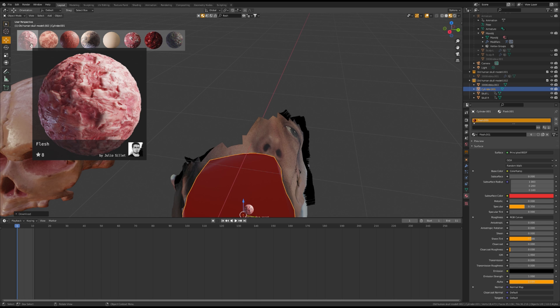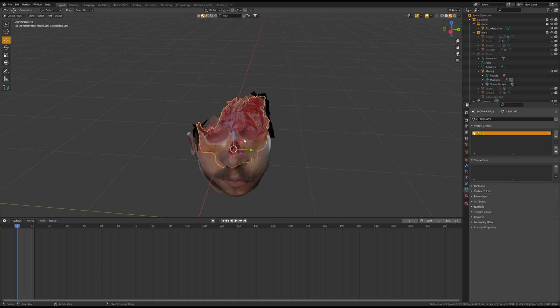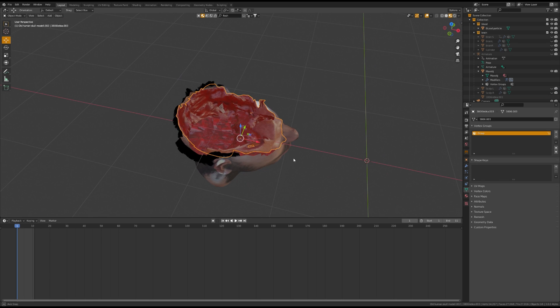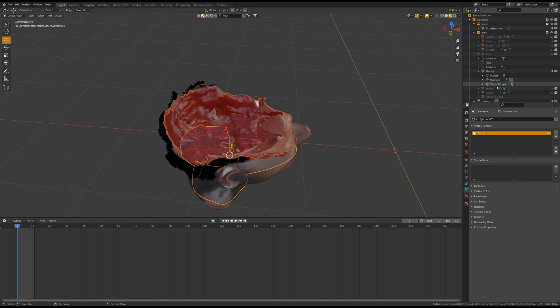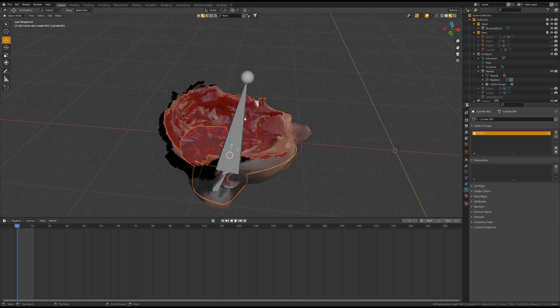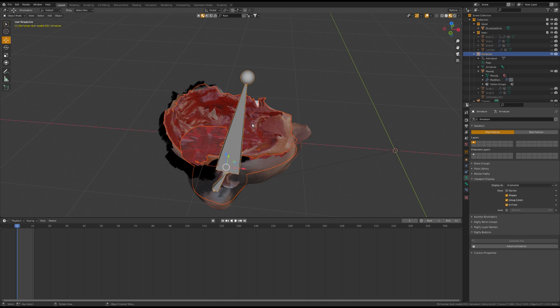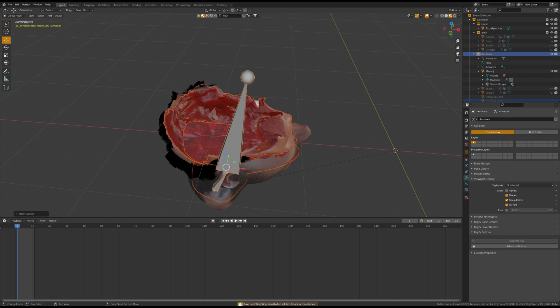To apply the texture to the inside of the skull, I use the Solidify modifier and offset the material. To parent the filler piece and the scalp, select both, and then select the armature, Control P, parent with automatic weights.